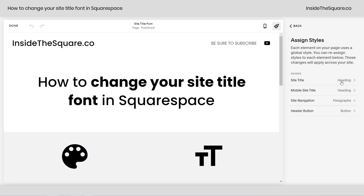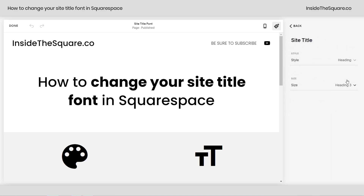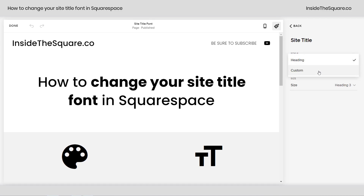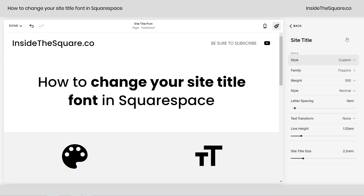Right now it's assigned to the heading font from my font pack, but it doesn't have to be. I'm going to click the word Heading, and up here at the very top I'm going to click this dropdown and select Custom. This will allow me to change all of the settings associated with that particular site title, as well as the font family itself.